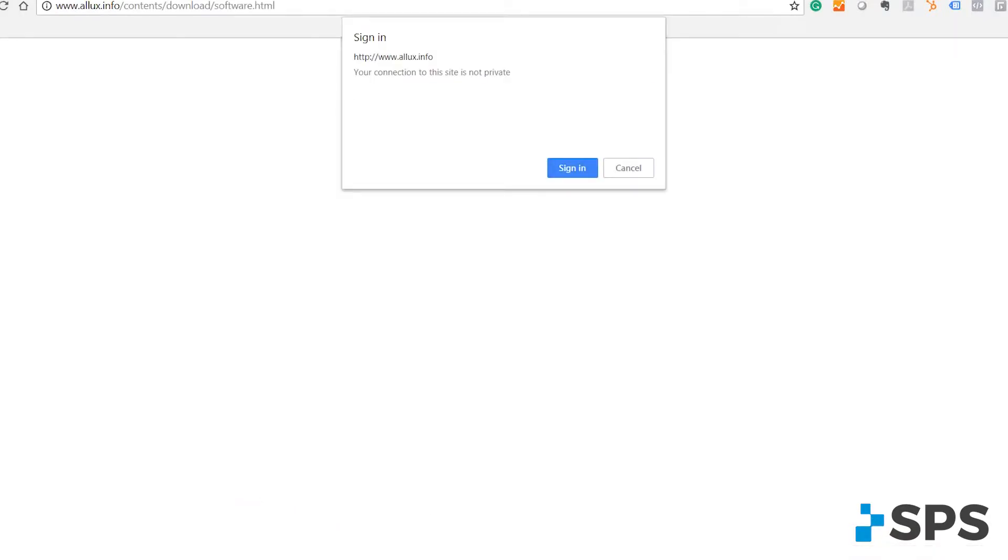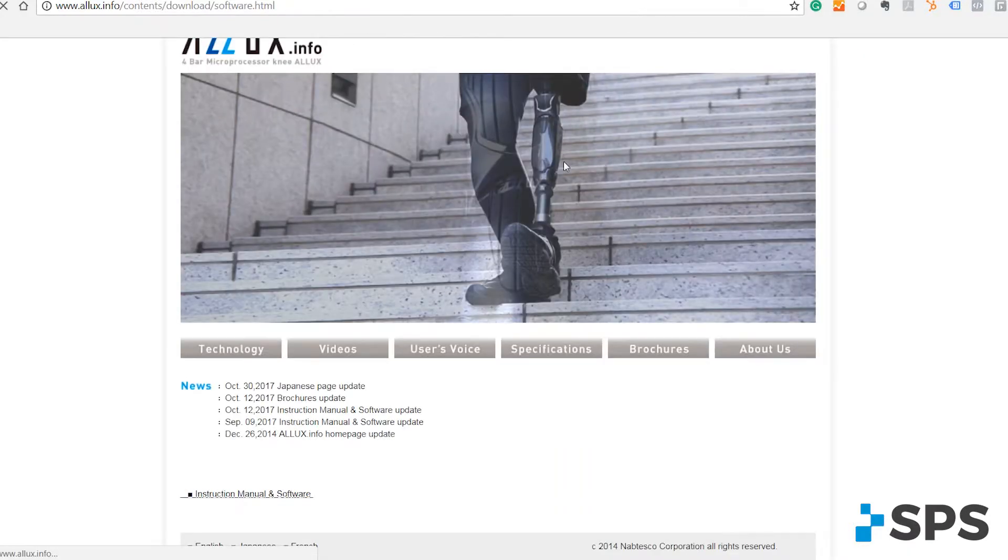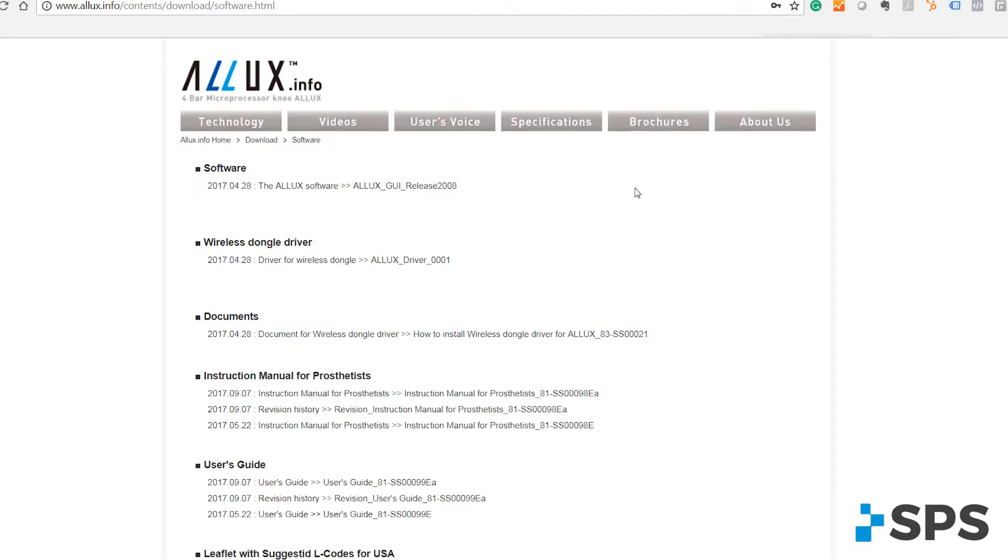You've got the username and password entered. You'll be able to download the software, the wireless dongle driver.